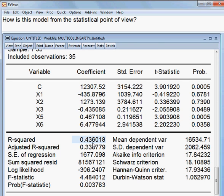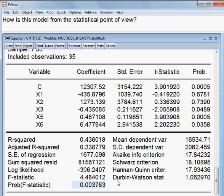Then I talk about R-squared. It is not that high but at the same time not low either — the R-squared is around 43.6 percent. But the F-statistics is significant; the P-value of the F-statistics is 0.37 percent, so that is highly significant. That means all the independent variables jointly can influence the dependent variable.